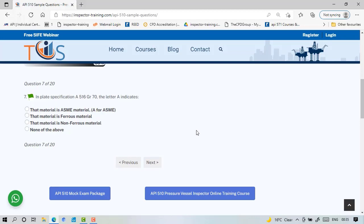Plate specification of ASTM A516 grade 70—the letter A is always ferrous metal. It's not for ASME or anything. A is for ferrous metal.